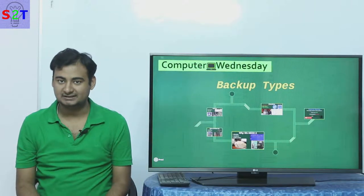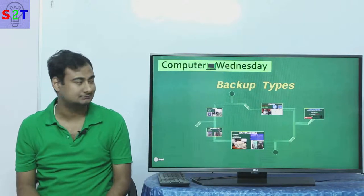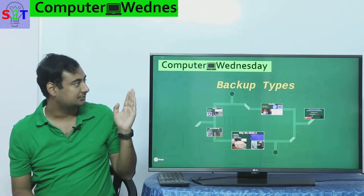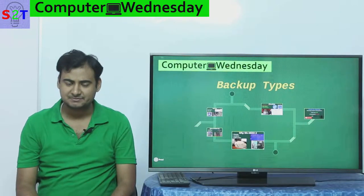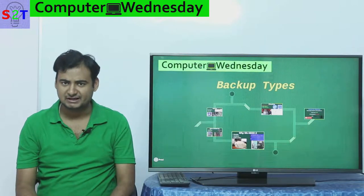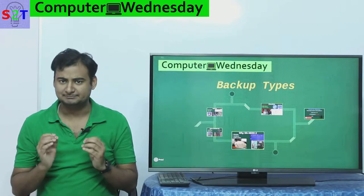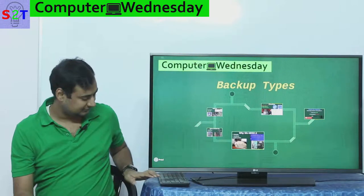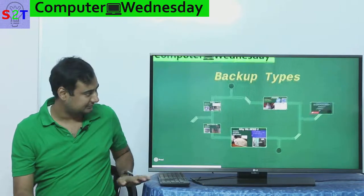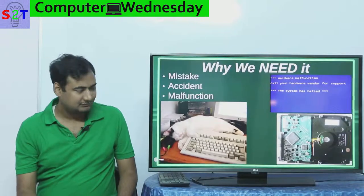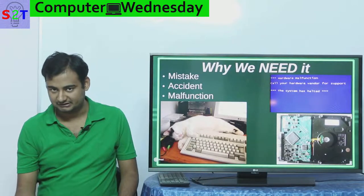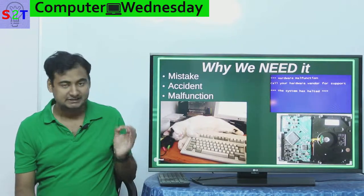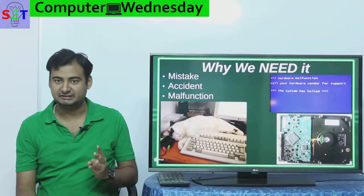Hello YouTube viewers, welcome to my show Computer Wednesday. In today's episode we're going to take a look at backup types. Let's dive right into it — first you have to understand why there is a need for it.